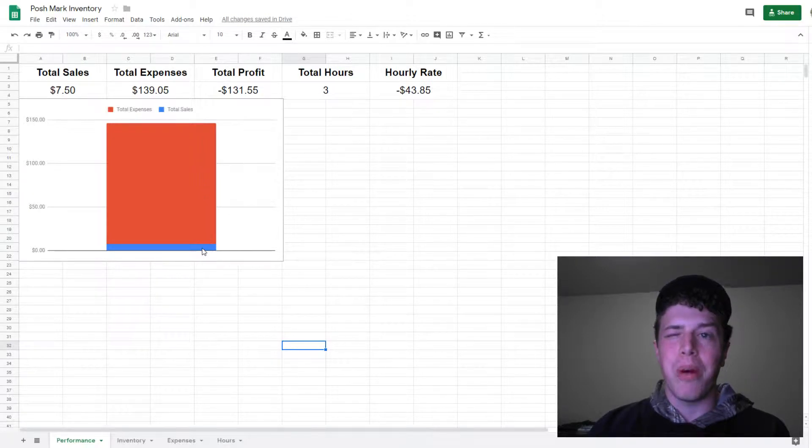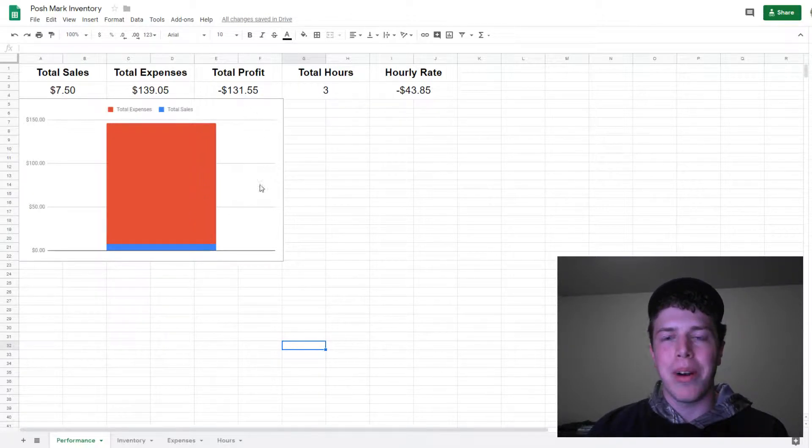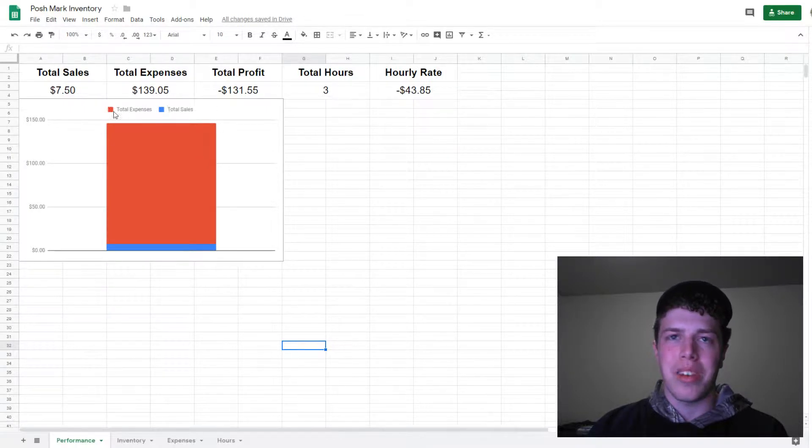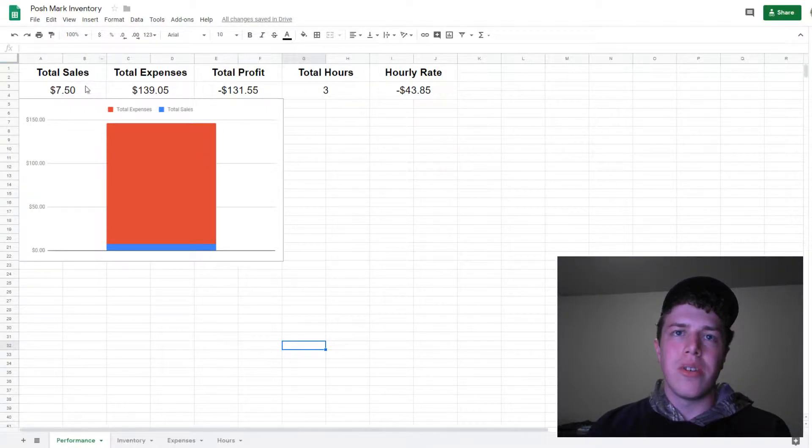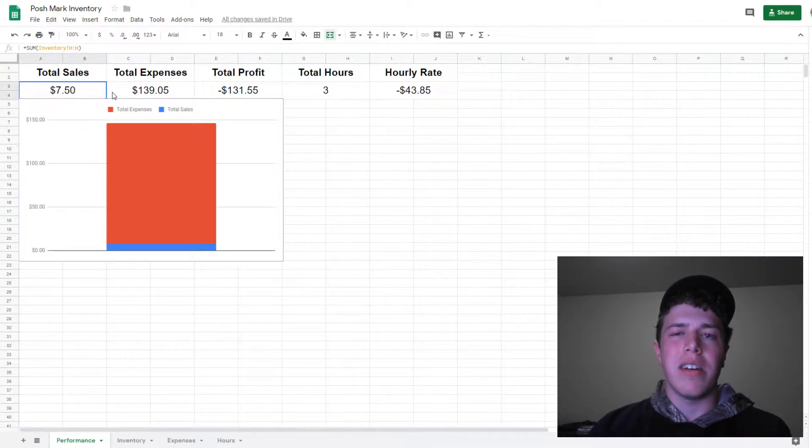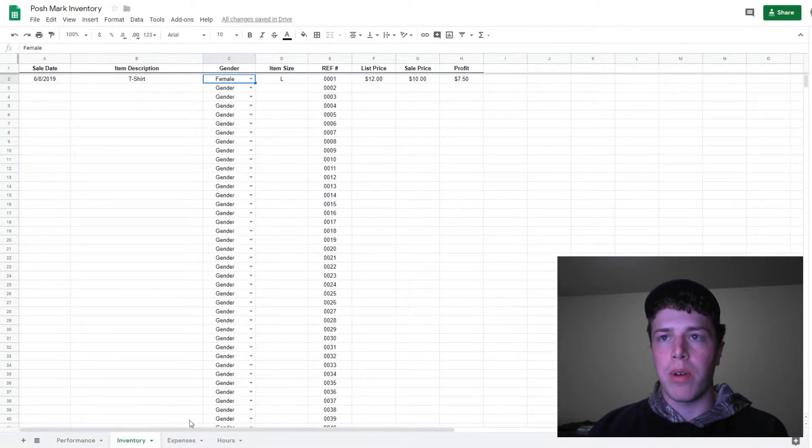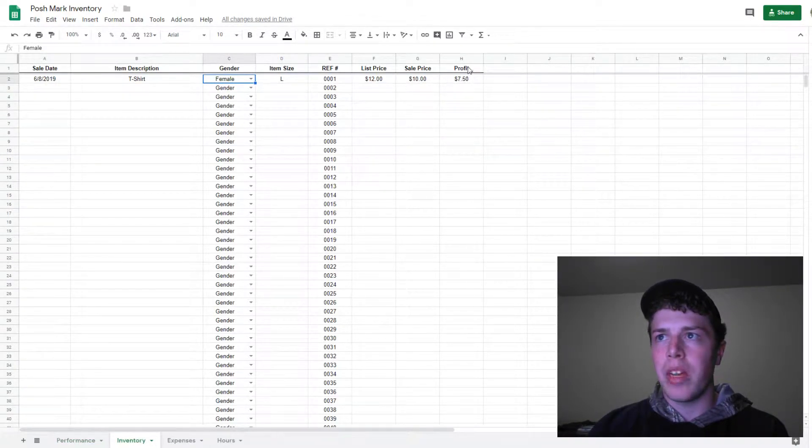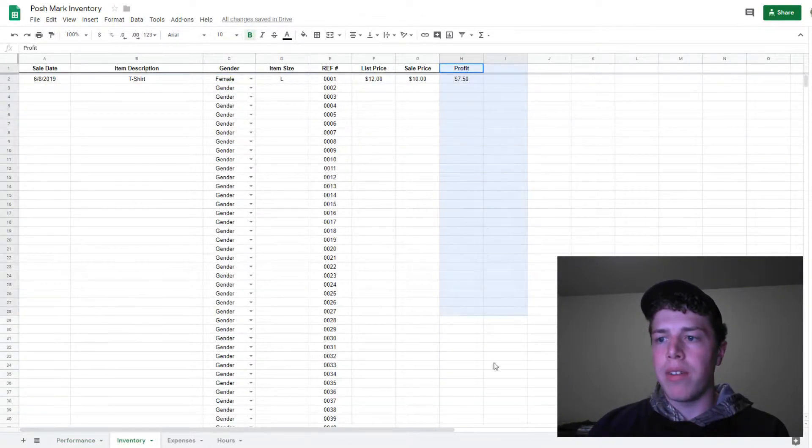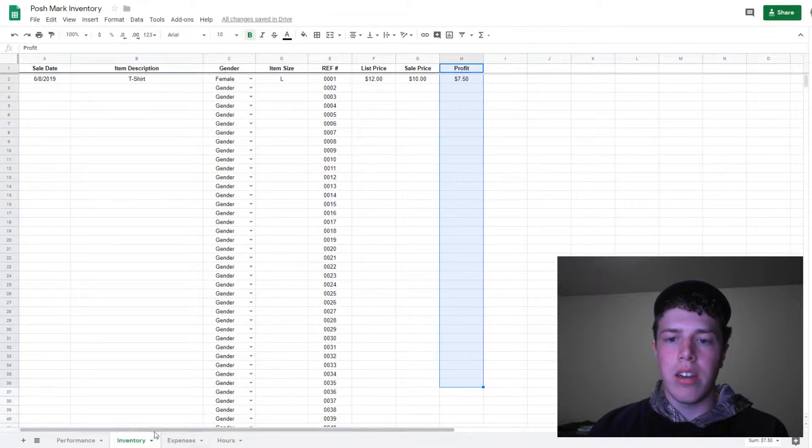Preferably, you'd want the blue bar to be higher than the red bar because that's your total sales versus total expenses. Total sales is the actual amount I make from Poshmark, pulling from the inventory profit section here.